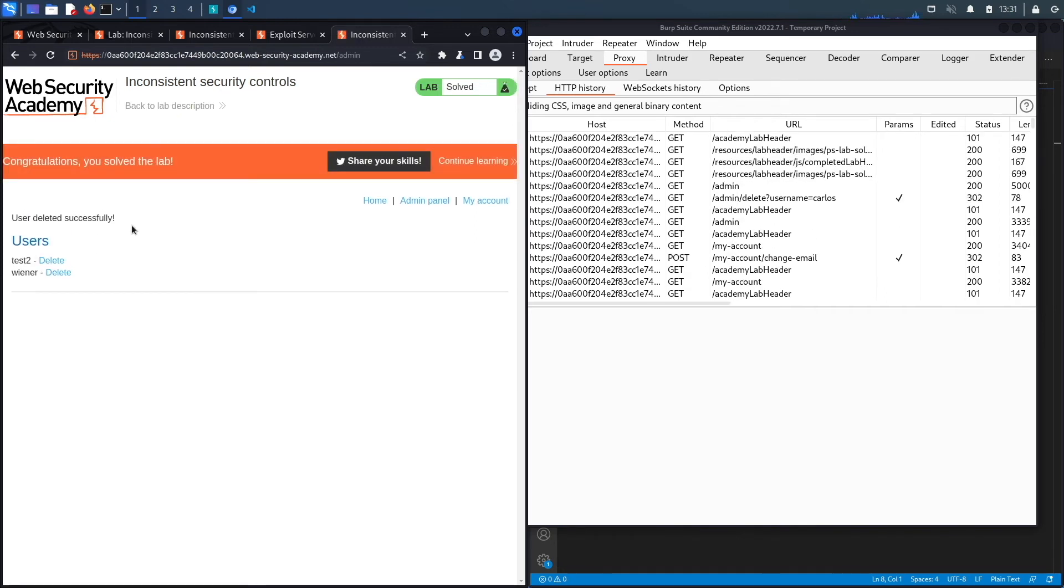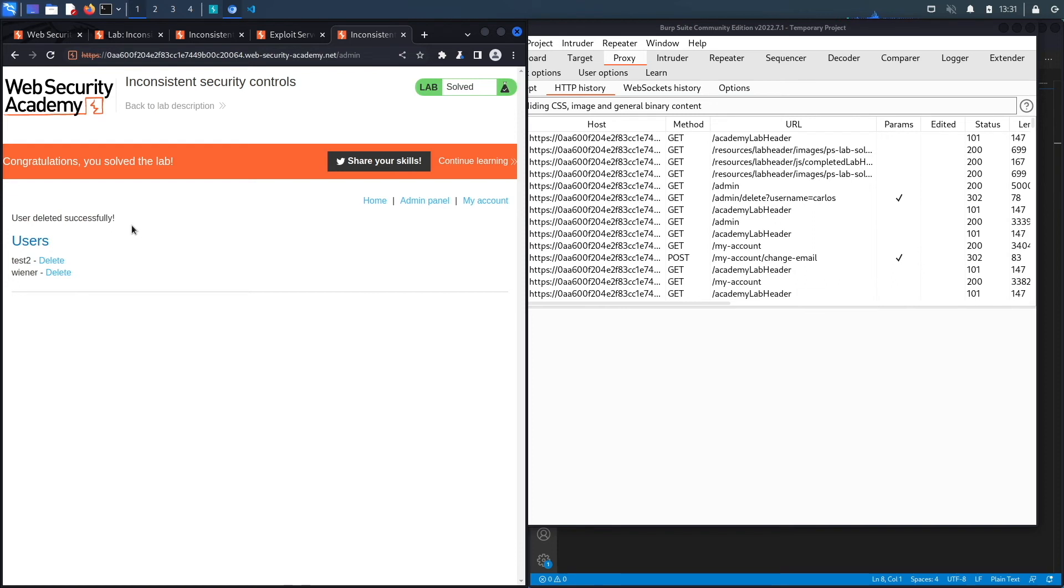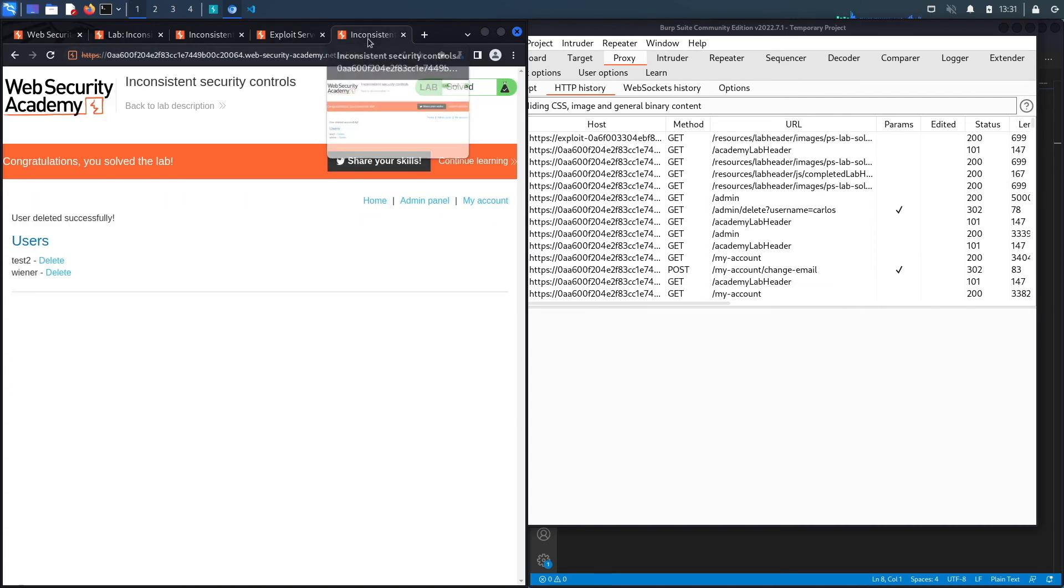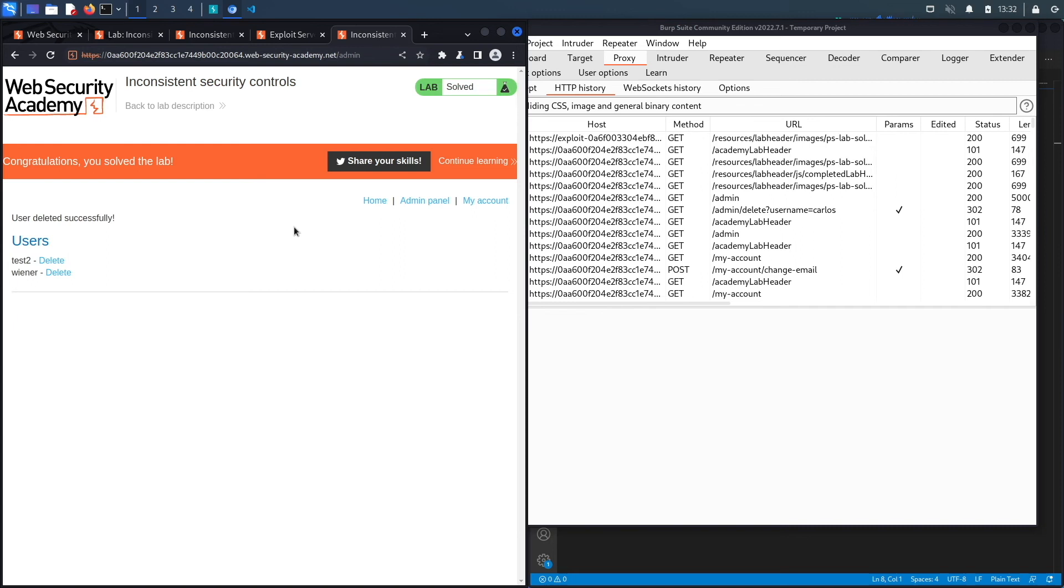We successfully completed the exercise by exploiting the vulnerability manually. Usually we script all of our exploits in Python. However, since this lab requires you to have an email server, you could technically still script it using the email server in the Web Security Academy. However, to me, I like my scripts to only be dependent on the application itself and nothing external other than that.